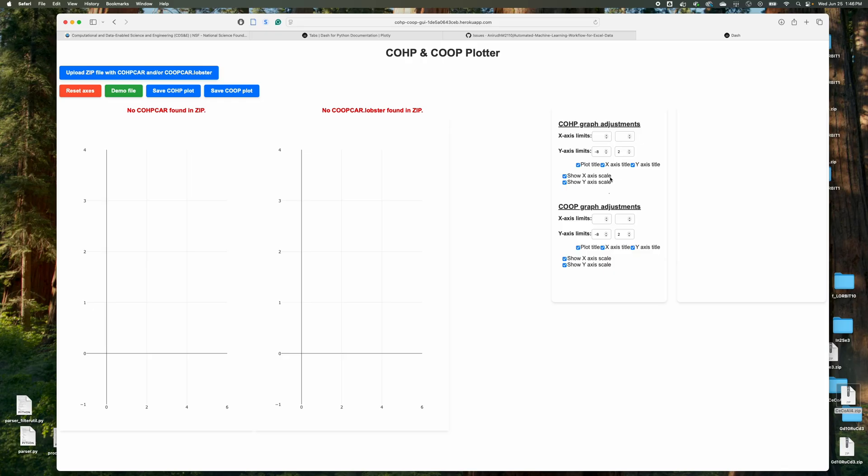So in the last video, I showed you how to do the calculation with the COHP. That was the focus, but since then I've decided, okay, well, let me develop a website that'll actually plot it automatically as well. So it's not as in depth as the DOS car, where you have all the orbitals and you could do LM resolved,